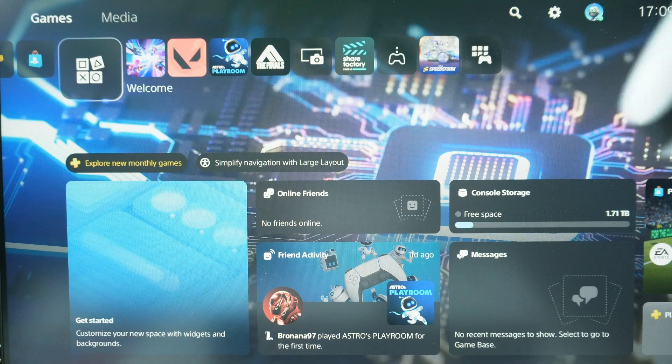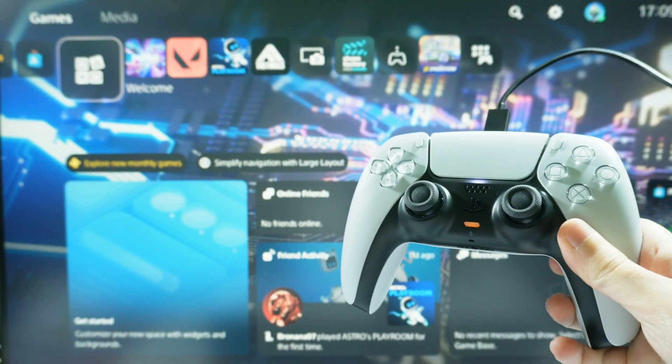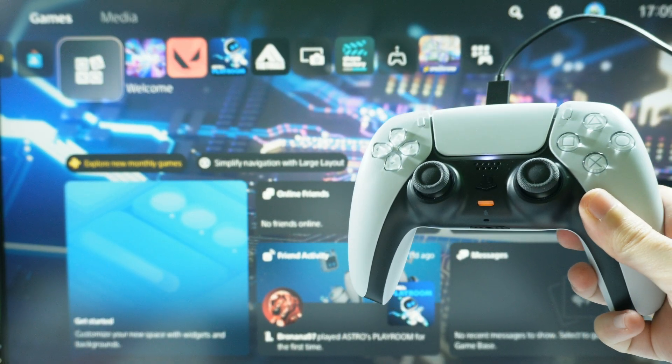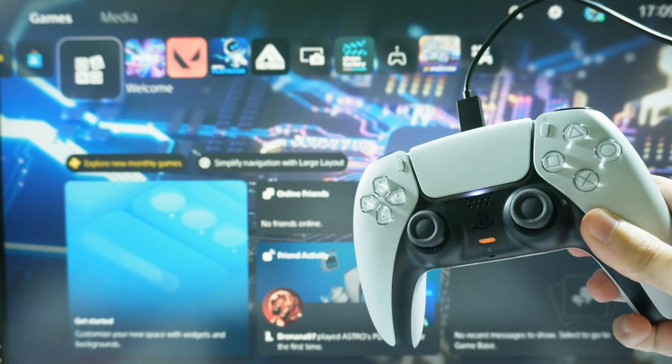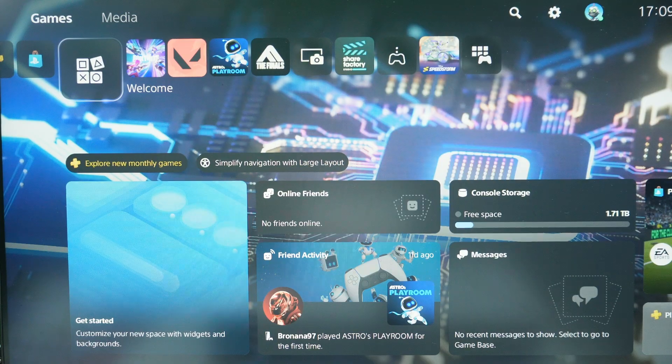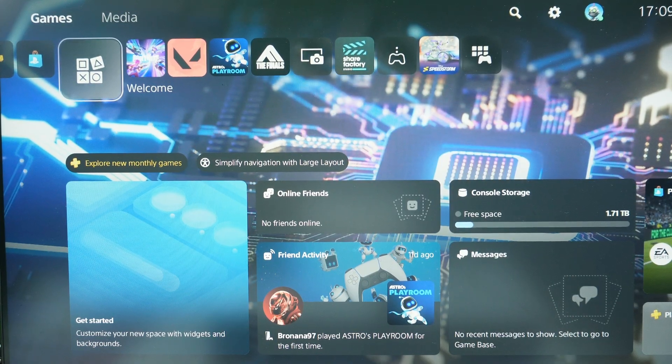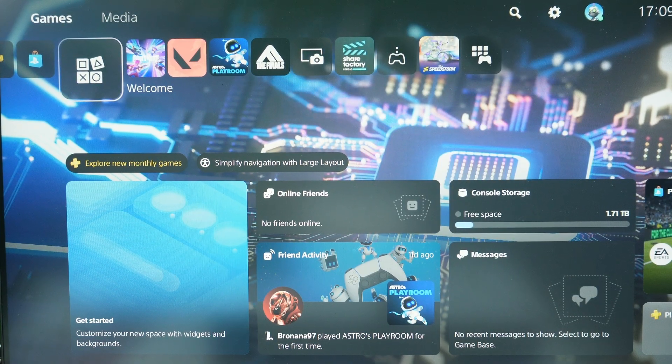Before we move on, first of all you need to connect the controller to your console by using the USB cable, as if you were about to charge the controller.